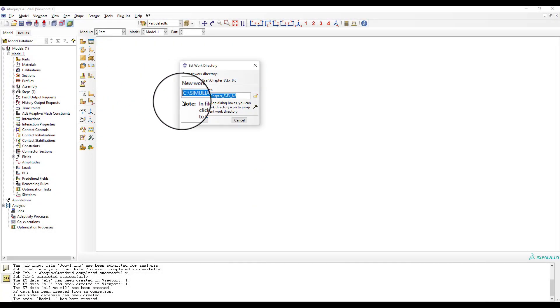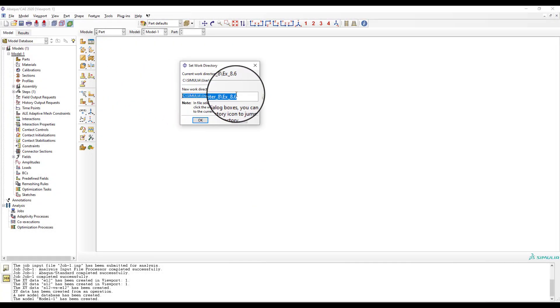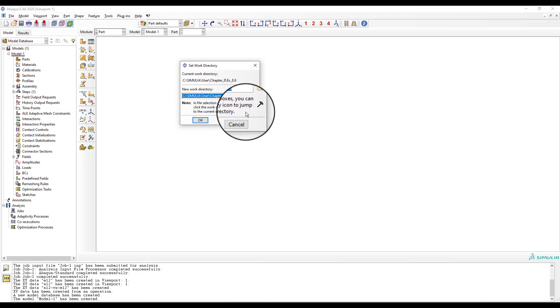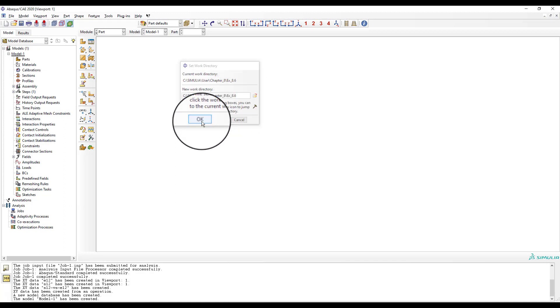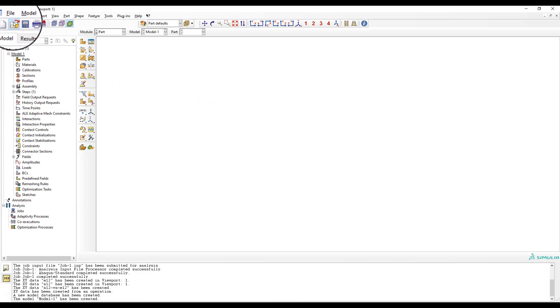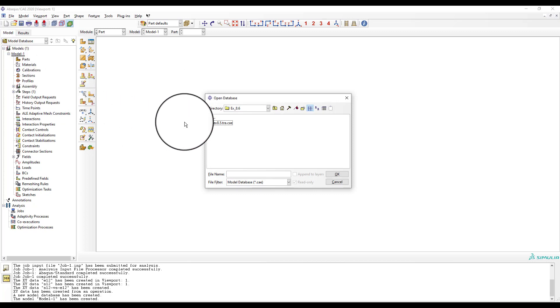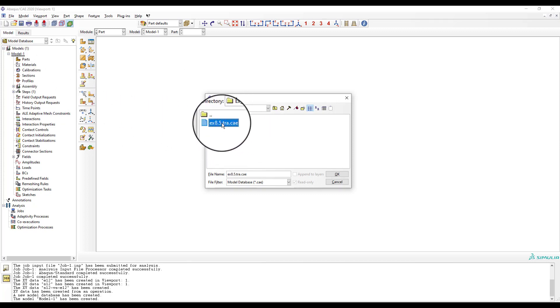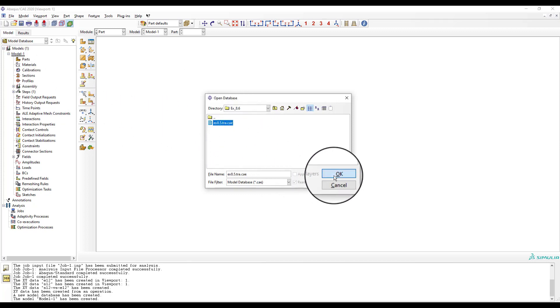First, select the work directory. Then, open the CAE file from example 8.5. Then, save it as EX8.6 shear.